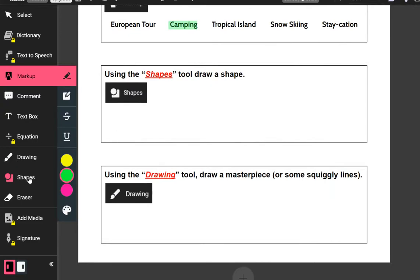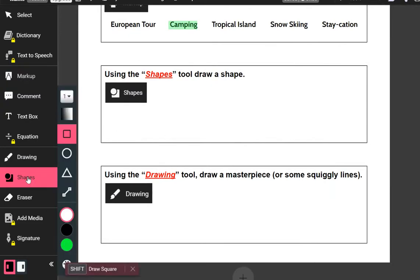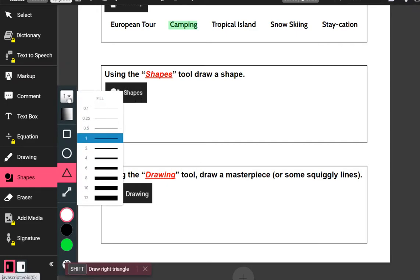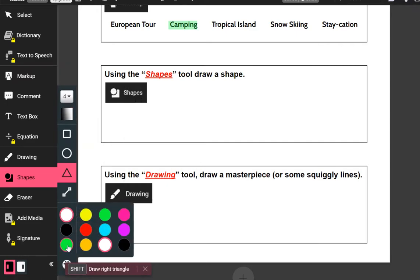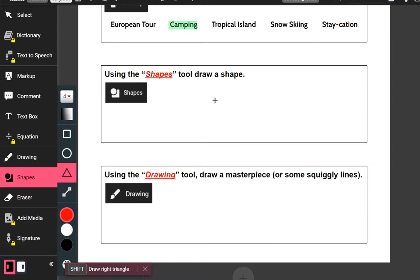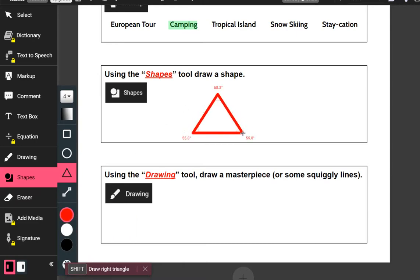It then says: using the shapes tool, draw a shape. Over on the left-hand side there's a shapes button. I'm going to choose a triangle, make it a little wider, and we're going to make our triangle red.